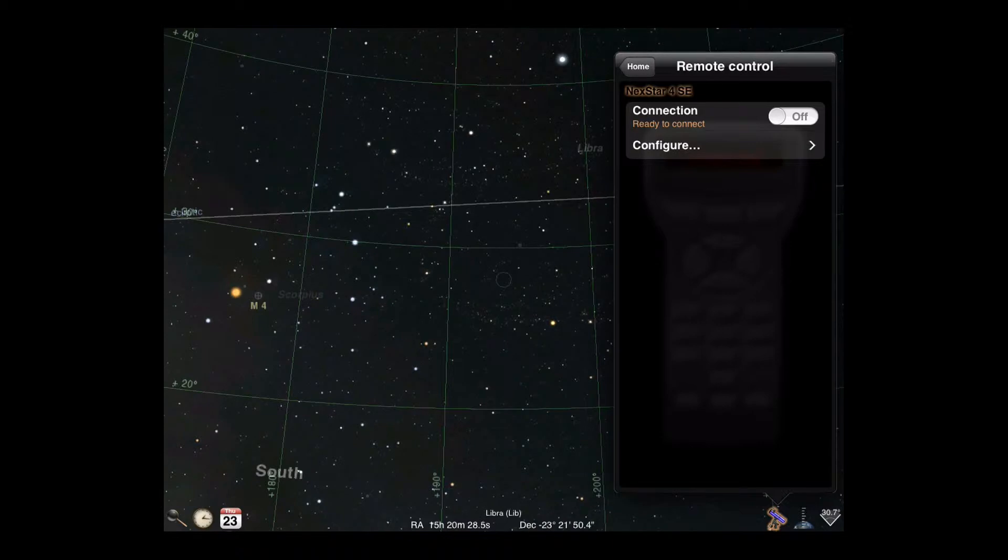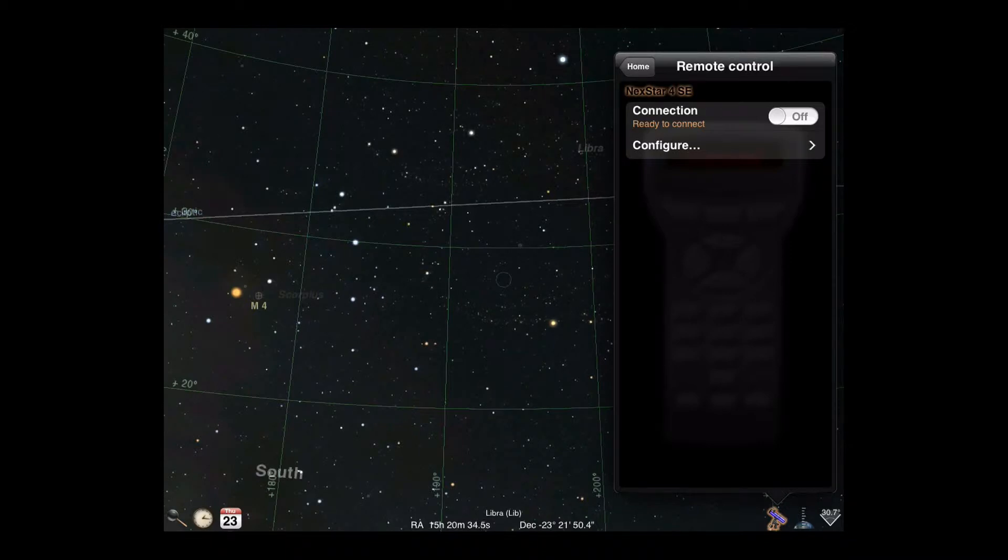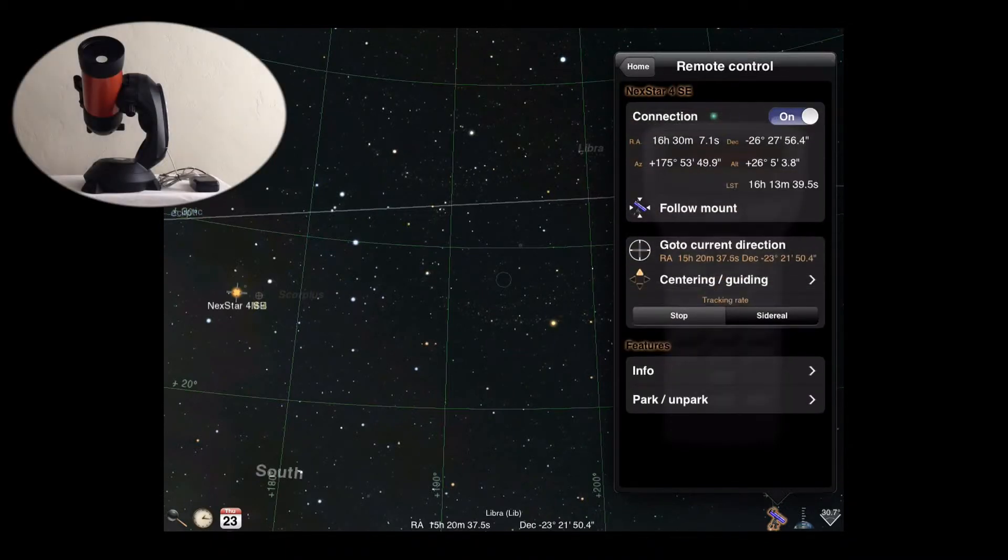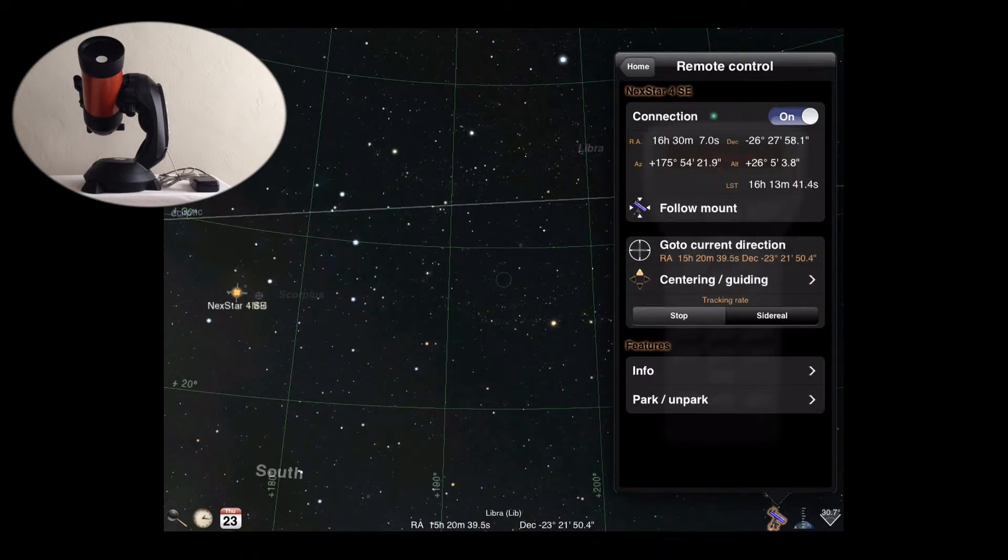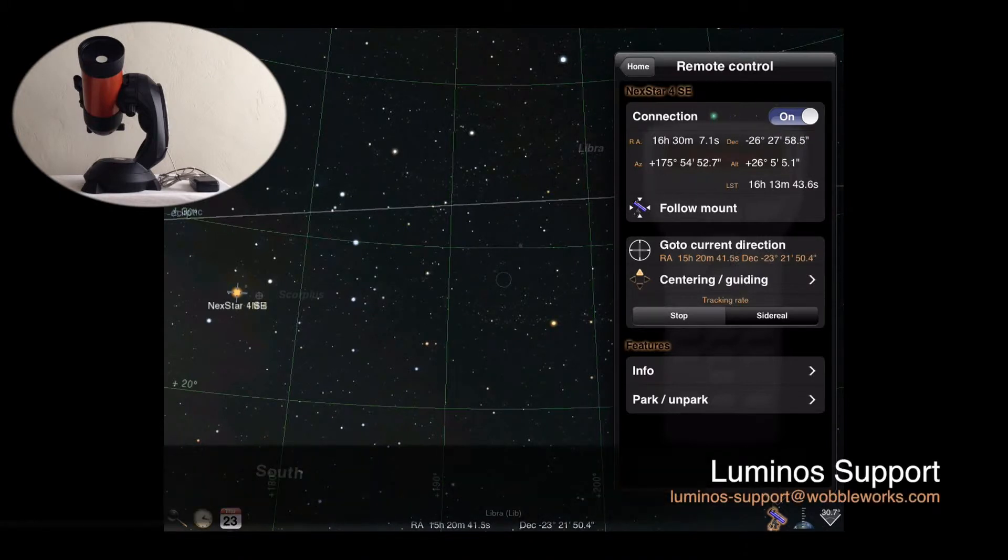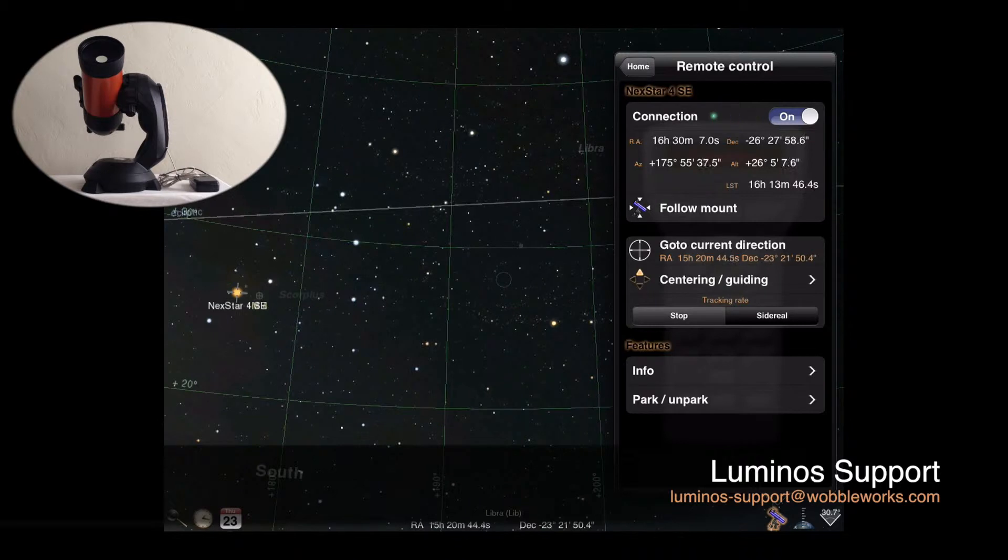Make sure your mount and wireless adapter are powered on and that your telescope is properly aligned. Then, activate the connection switch to connect Luminos to the mount. If the connection fails, consult the Luminos user's guide for advice on specific error messages or contact our support.